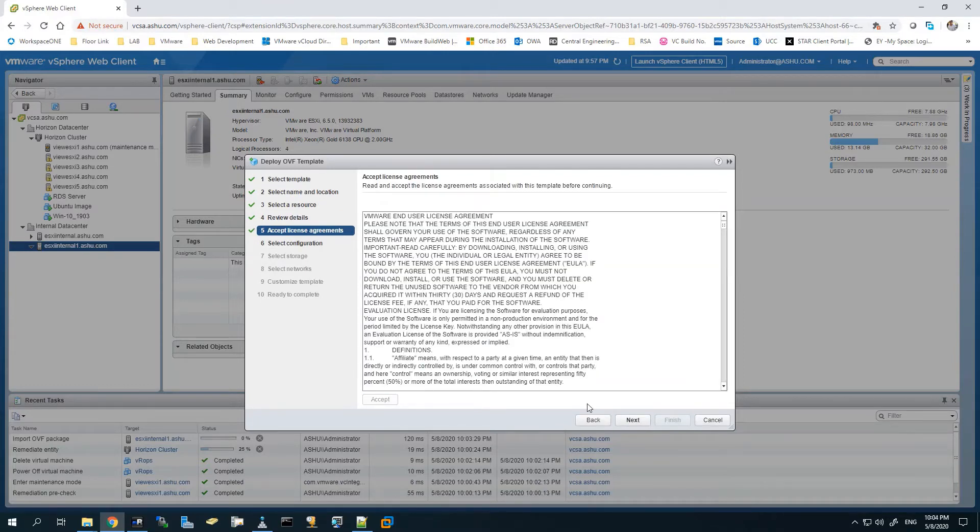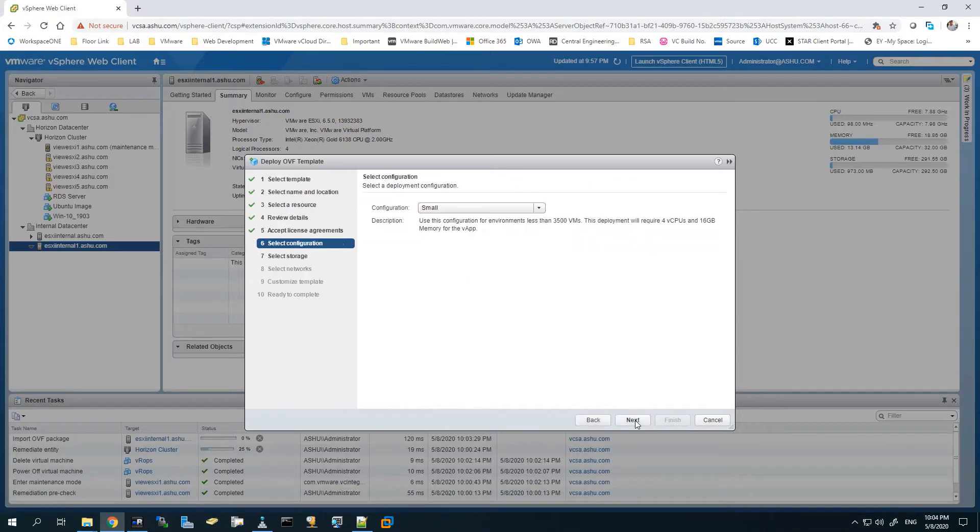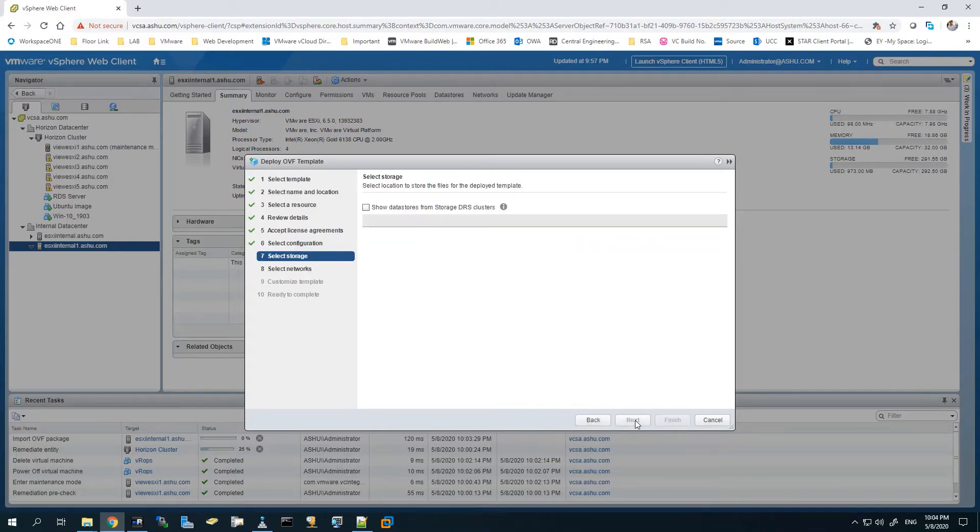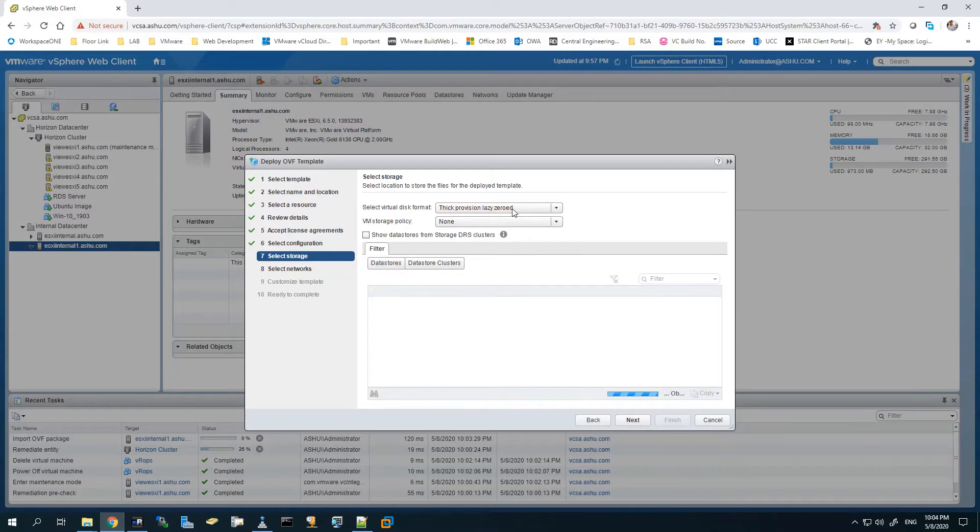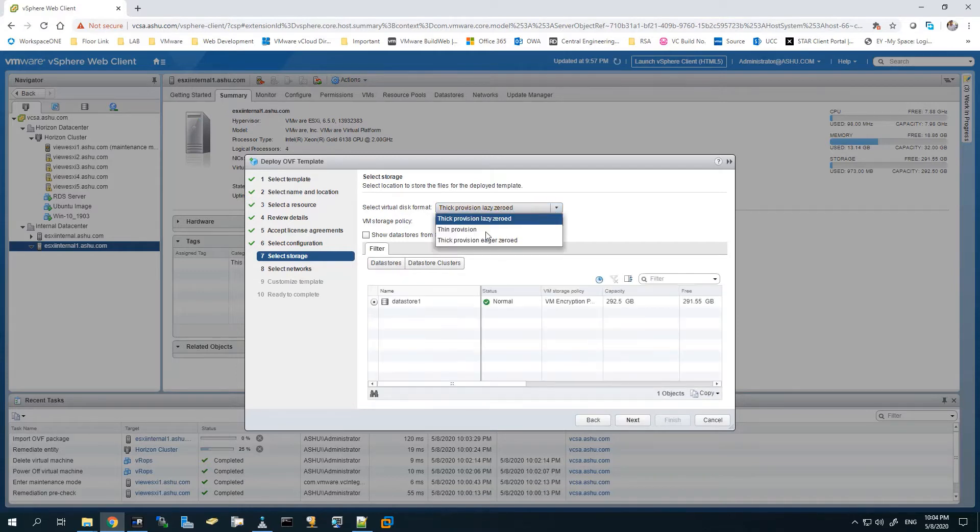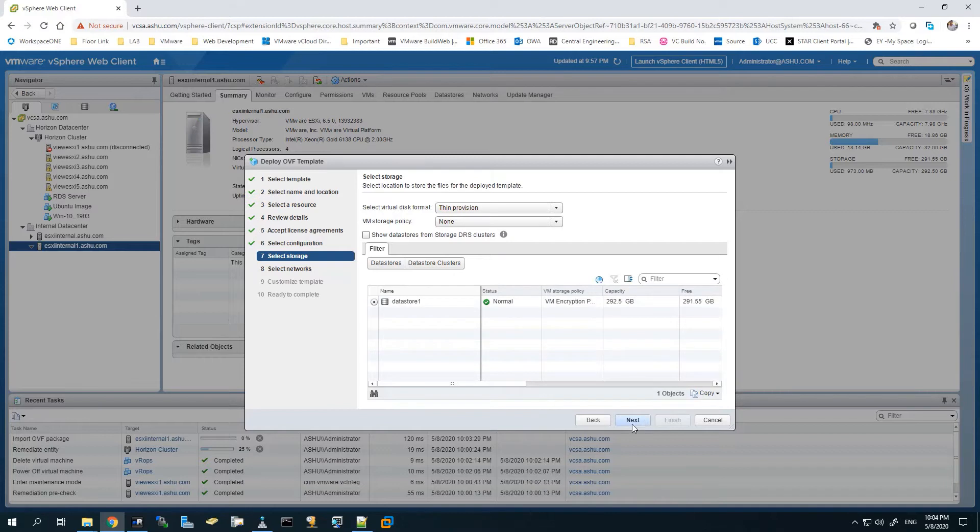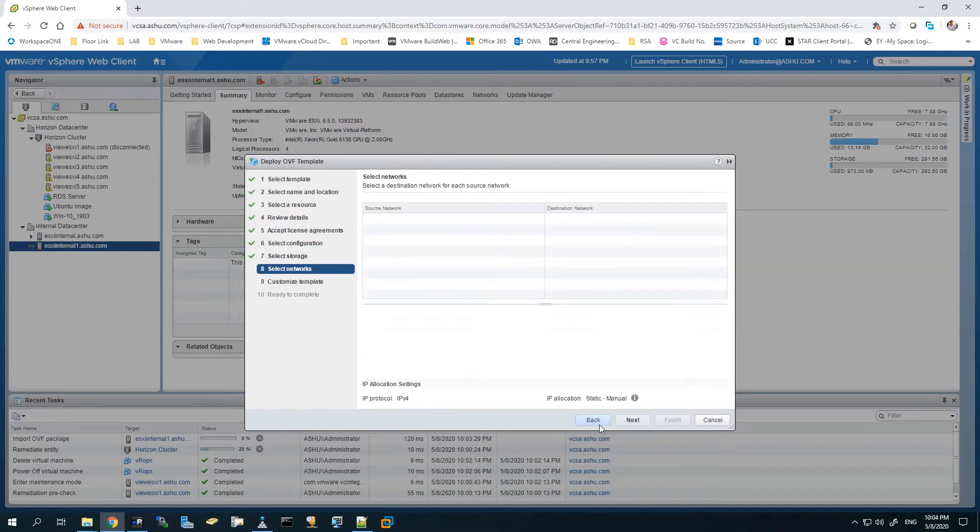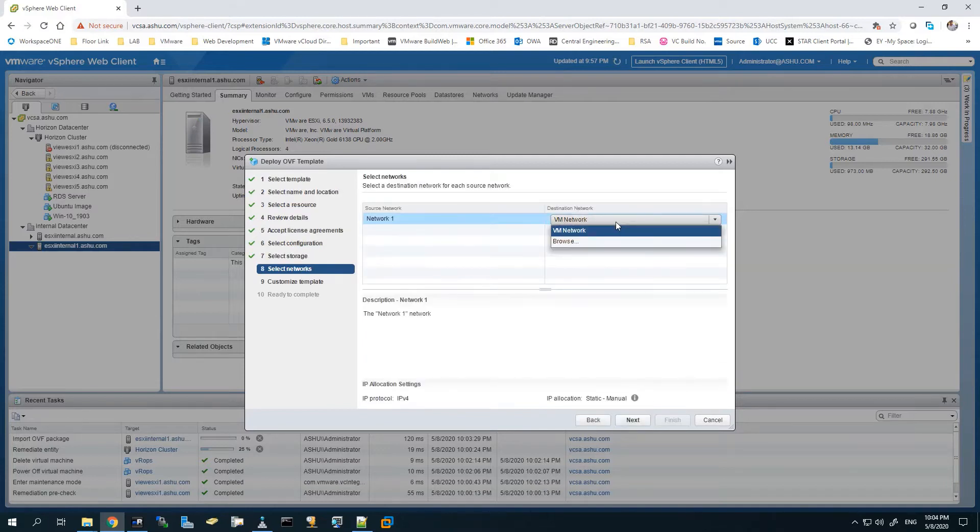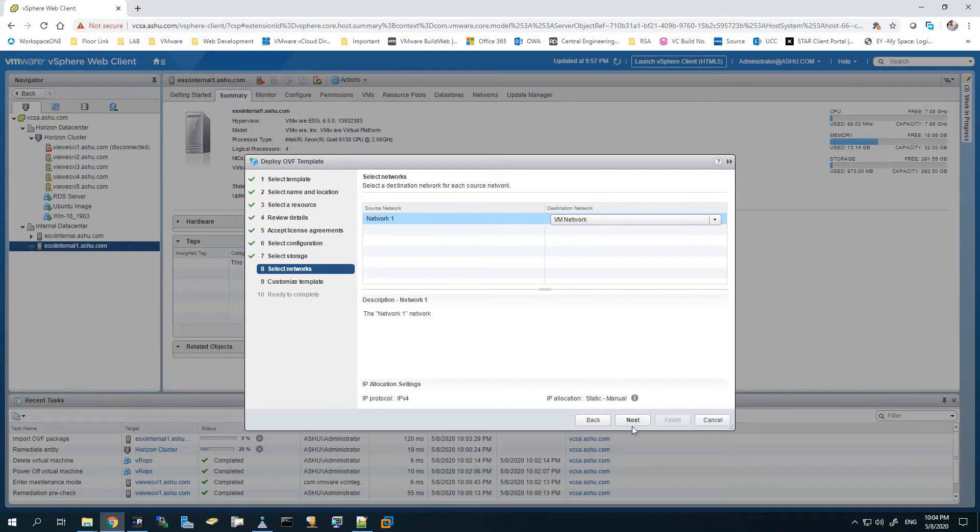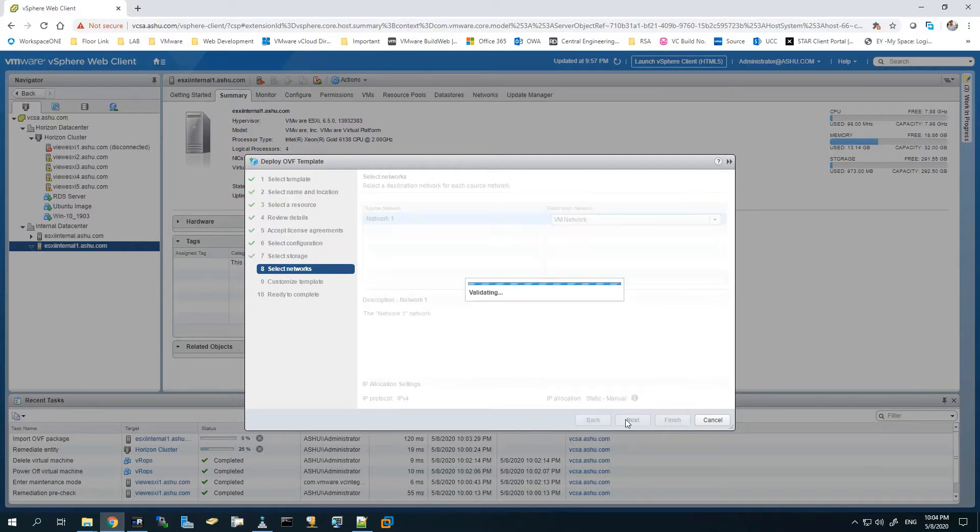Accept the configuration. The configuration will be small as it's a test lab. For storage, I'll be using thin instead of thick because I don't want to pre-provision the storage since this is a lab environment. The network is fine - VM Network seems okay. I'll hit Next.